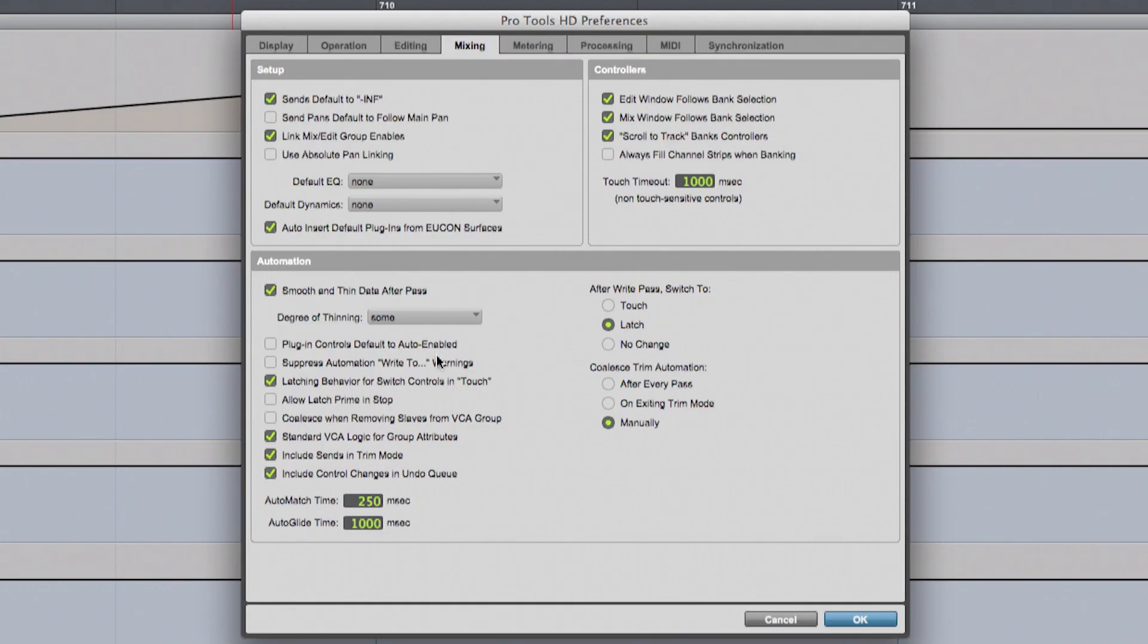Pro Tools offers comprehensive automation which can be used in different ways for mixing. I'd like to show you one of my favorite automation features in Pro Tools, which is called Latch Prime and Stop.